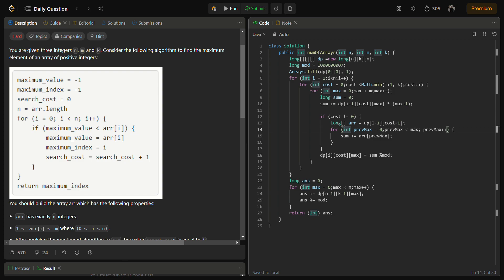As you can see here, if cost is not zero, you can simply define a long array to be dp[i-1][cost-1], then check the previous maximum and sum it. Finally, we can sum the possibilities for the last slot with exactly k search cost considering the different maximum values max. This gives us the total number of ways to construct arrays that satisfy the conditions. We return this result, ensuring it's an integer.